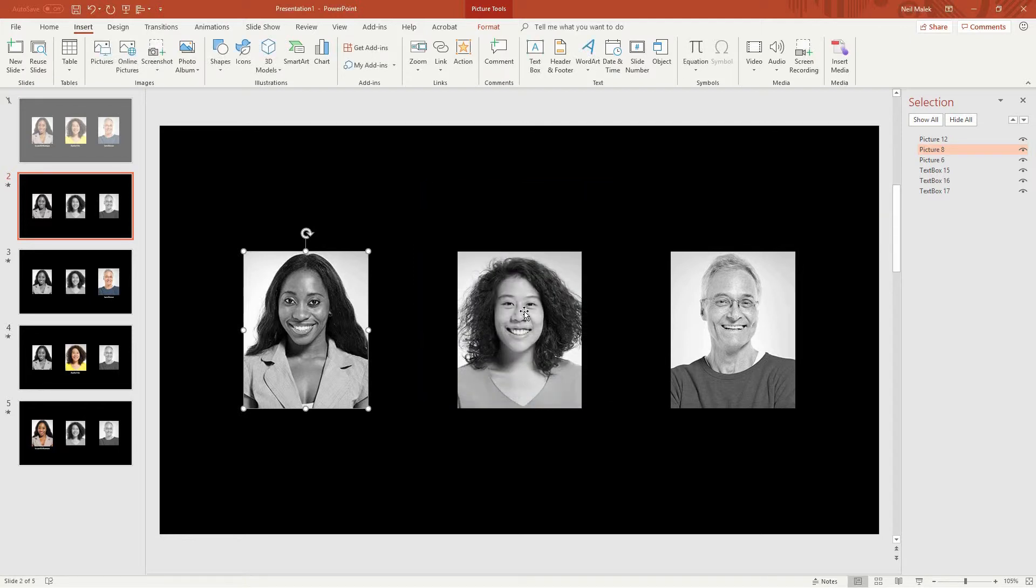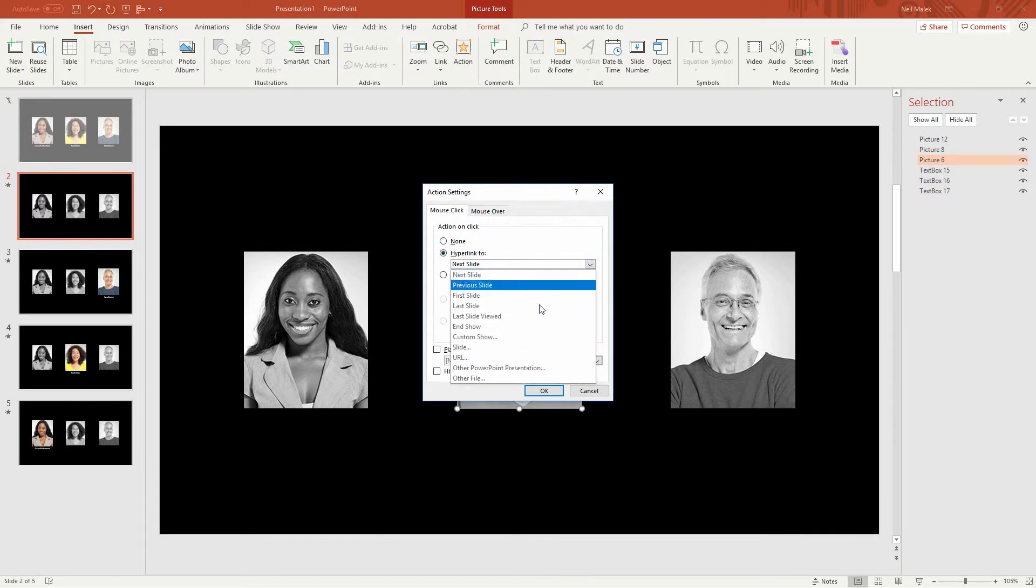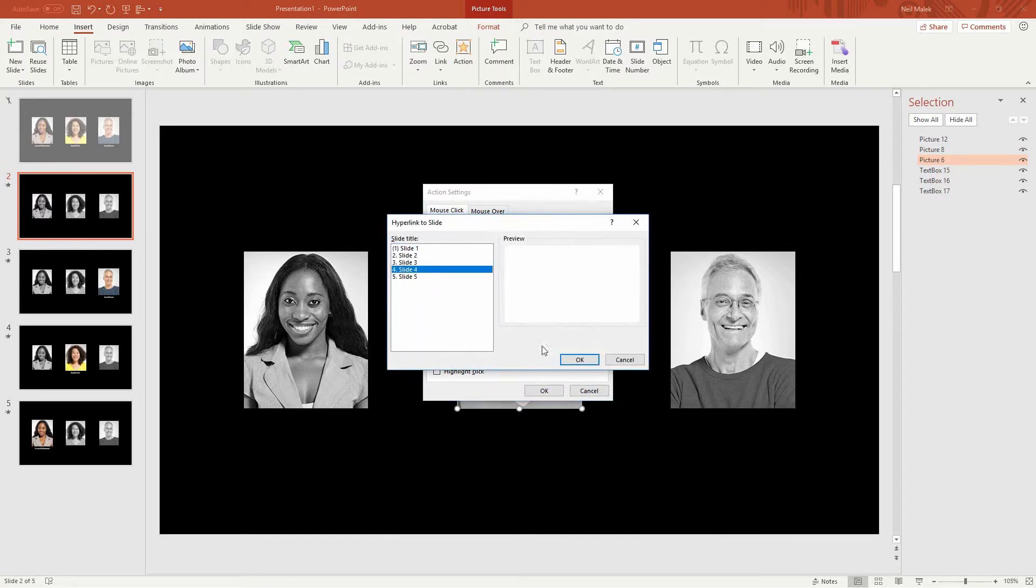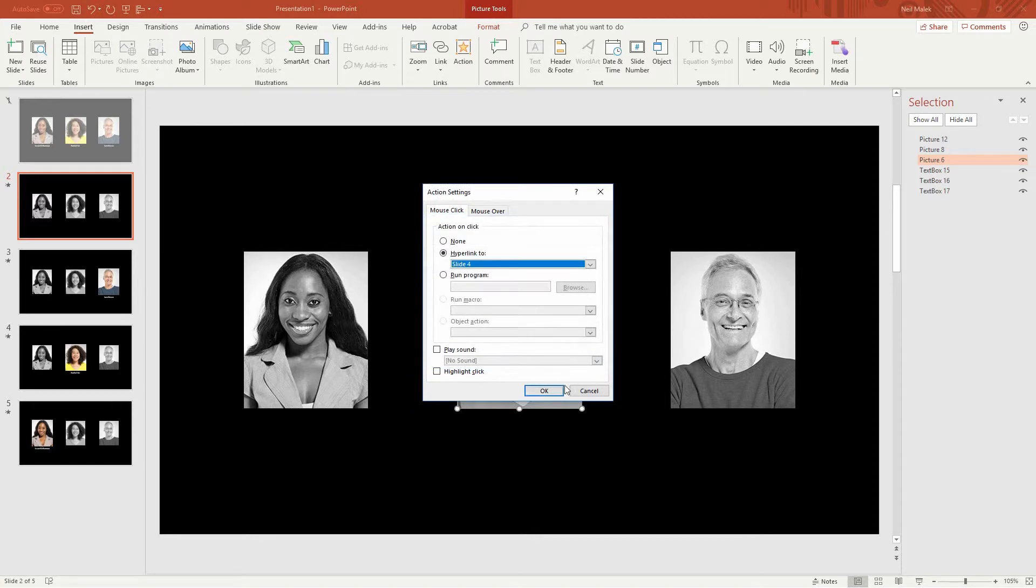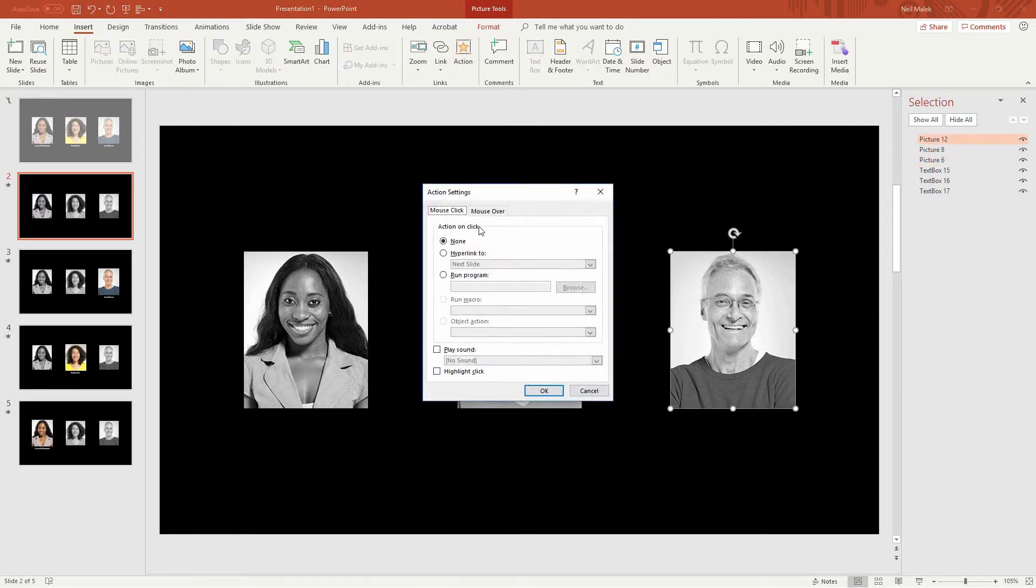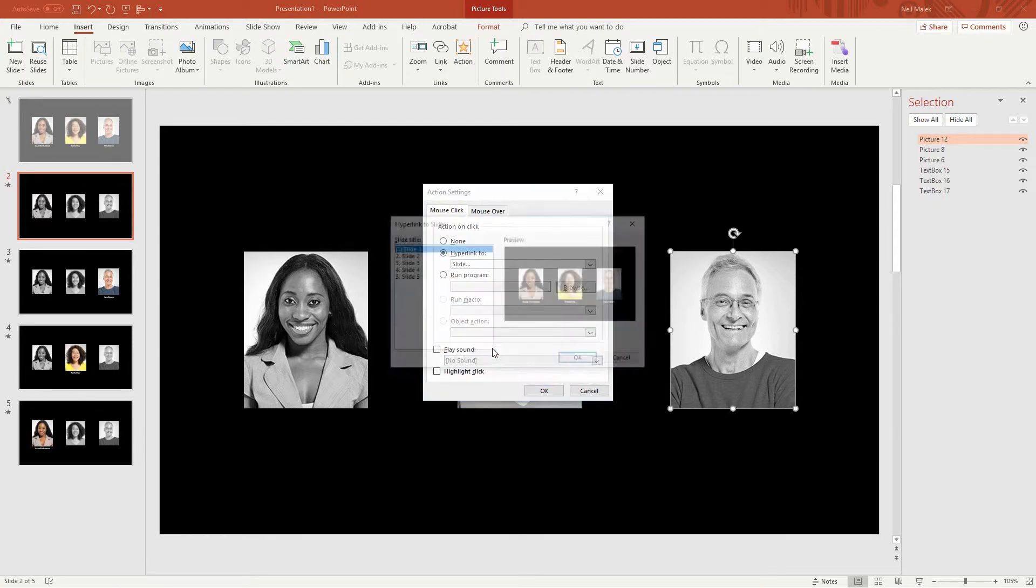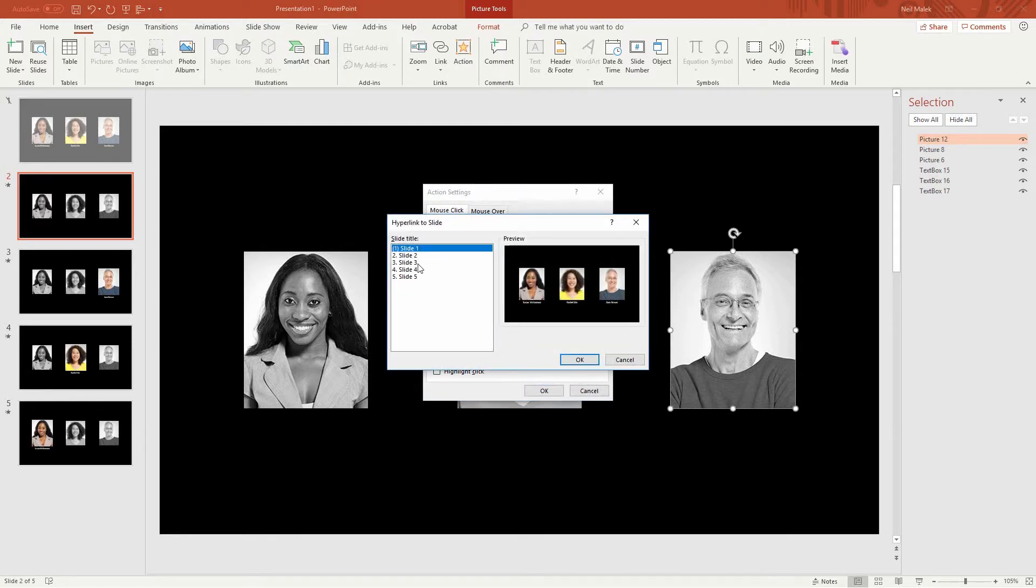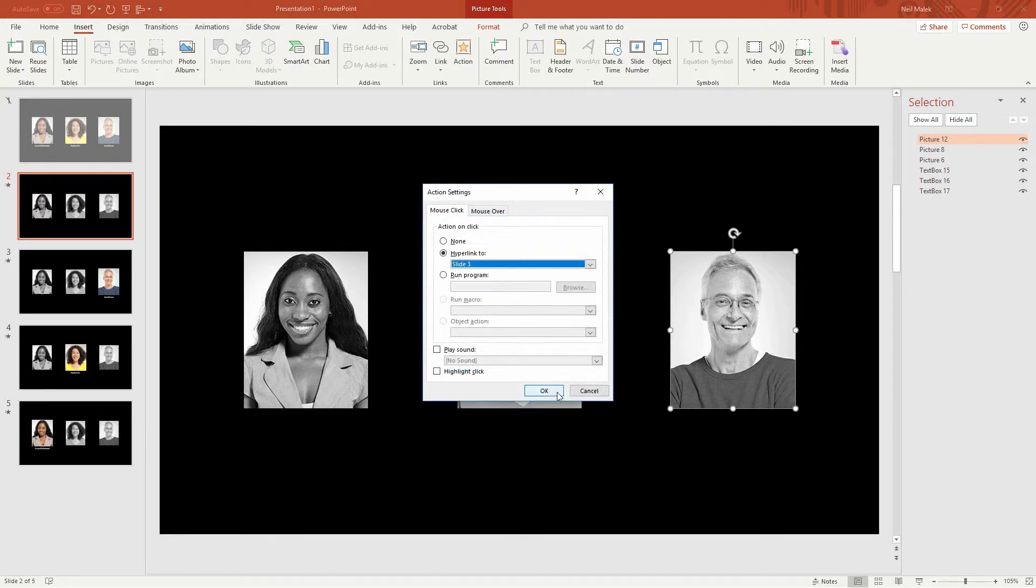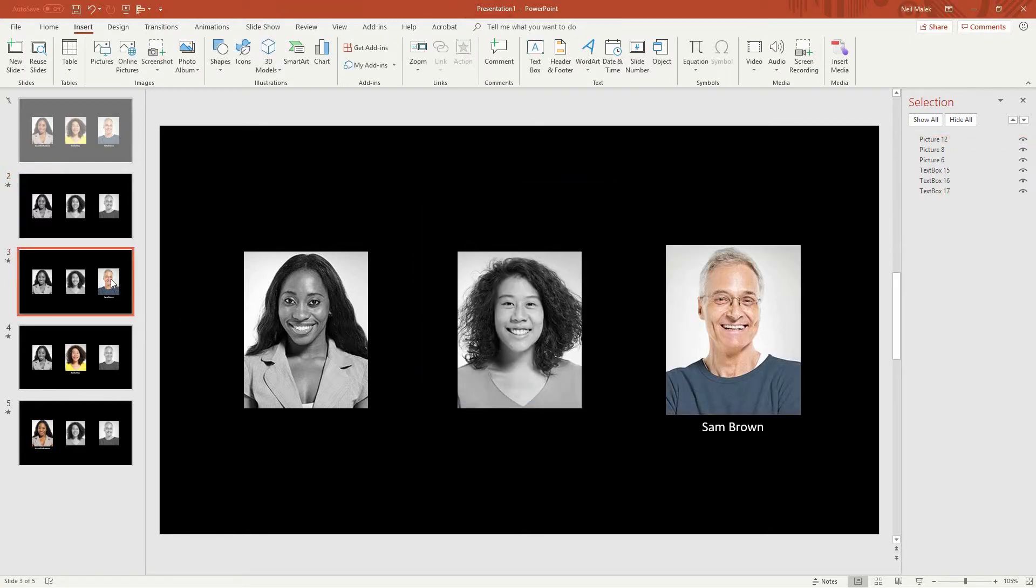And when I roll over this woman's picture, insert an action, hyperlink to slide number four. And when I roll over this guy's picture, action, hyperlink to slide number three. Now, if I had done this in a different order, I could have done that series one time, but let's just go ahead and repeat these.